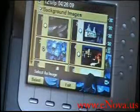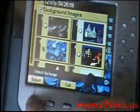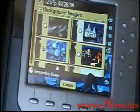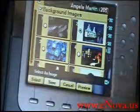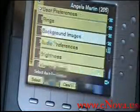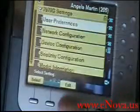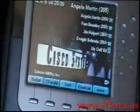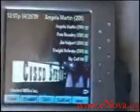I'm going to select the one I like — we'll select this one right here. We're going to hit save. I'm going to hit exit, exit, and there is my new image stored on the phone.